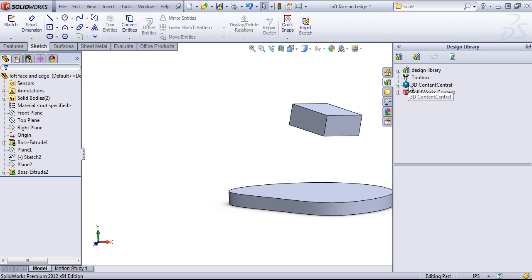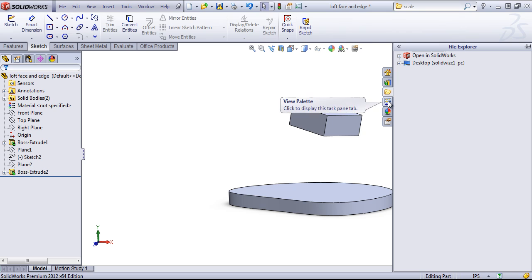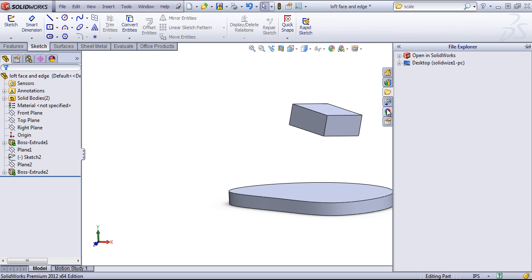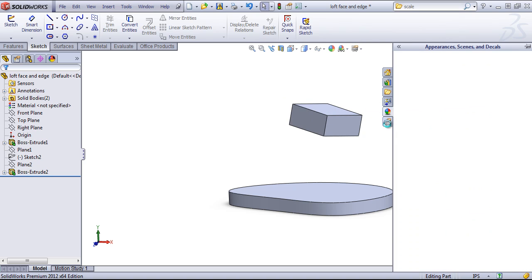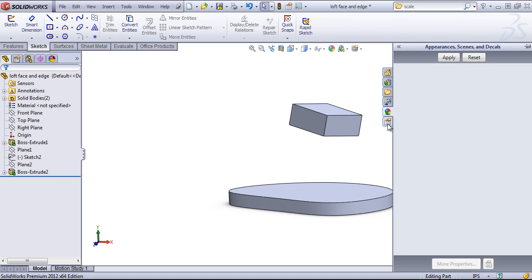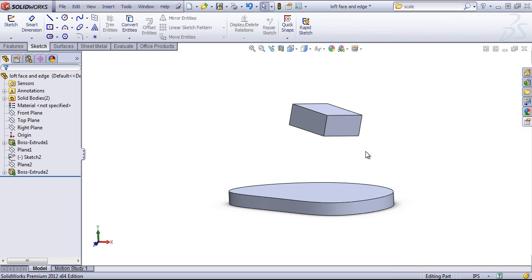We can pull components from 3D Content Central, and there's some SolidWorks content that can be added in. There's a file explorer, a view palette for drawings. Once again, another Appearance tab, and another area to control custom properties.